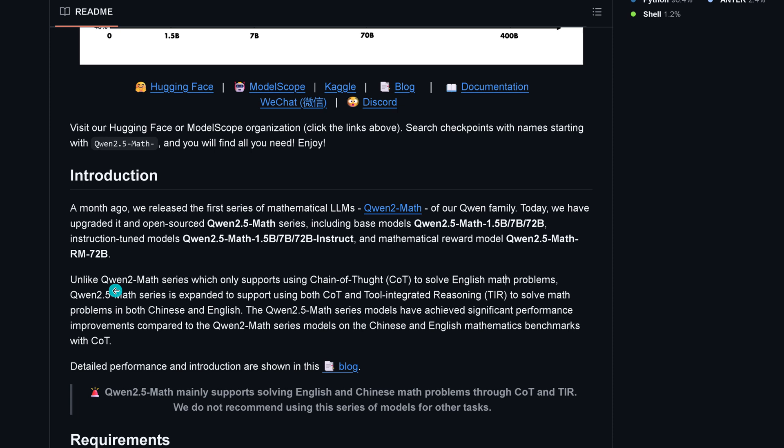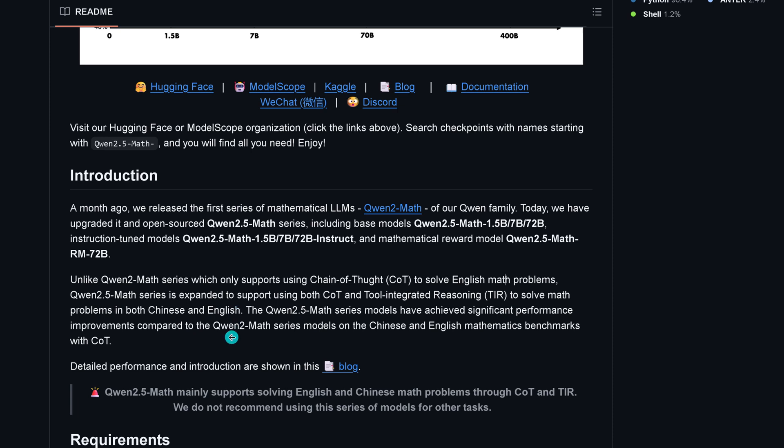Unlike the old Qwen 2 Math series from last month which only supported chain of thought, Qwen 2.5 Math series is now expanding using both chain of thought and tool integrated reasoning. Finally we can use tools to solve mathematical problems. They do this in Chinese and English, so we have a multilingual model. You can try it out immediately, we have a space where you send in your mathematical questions and they answer it.